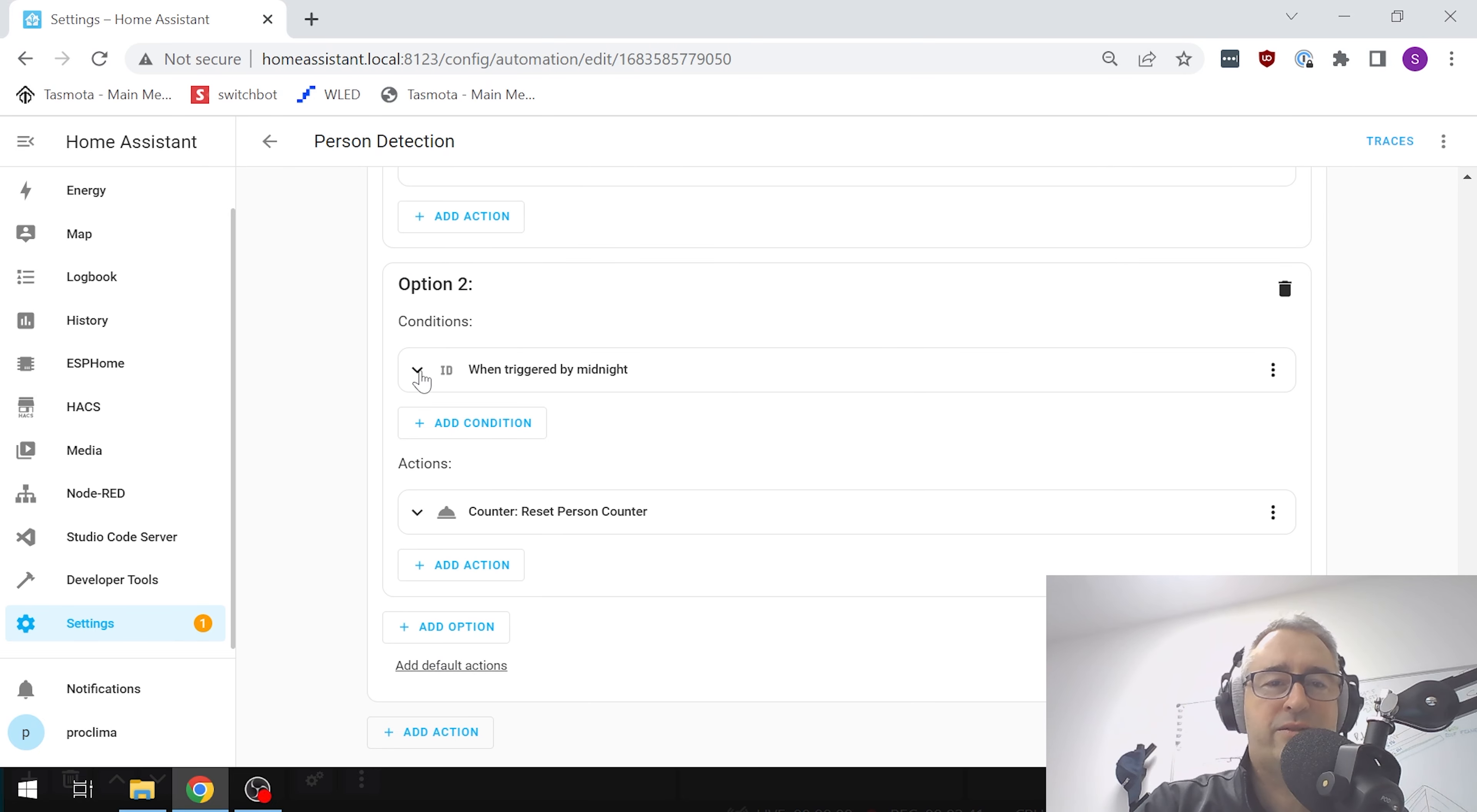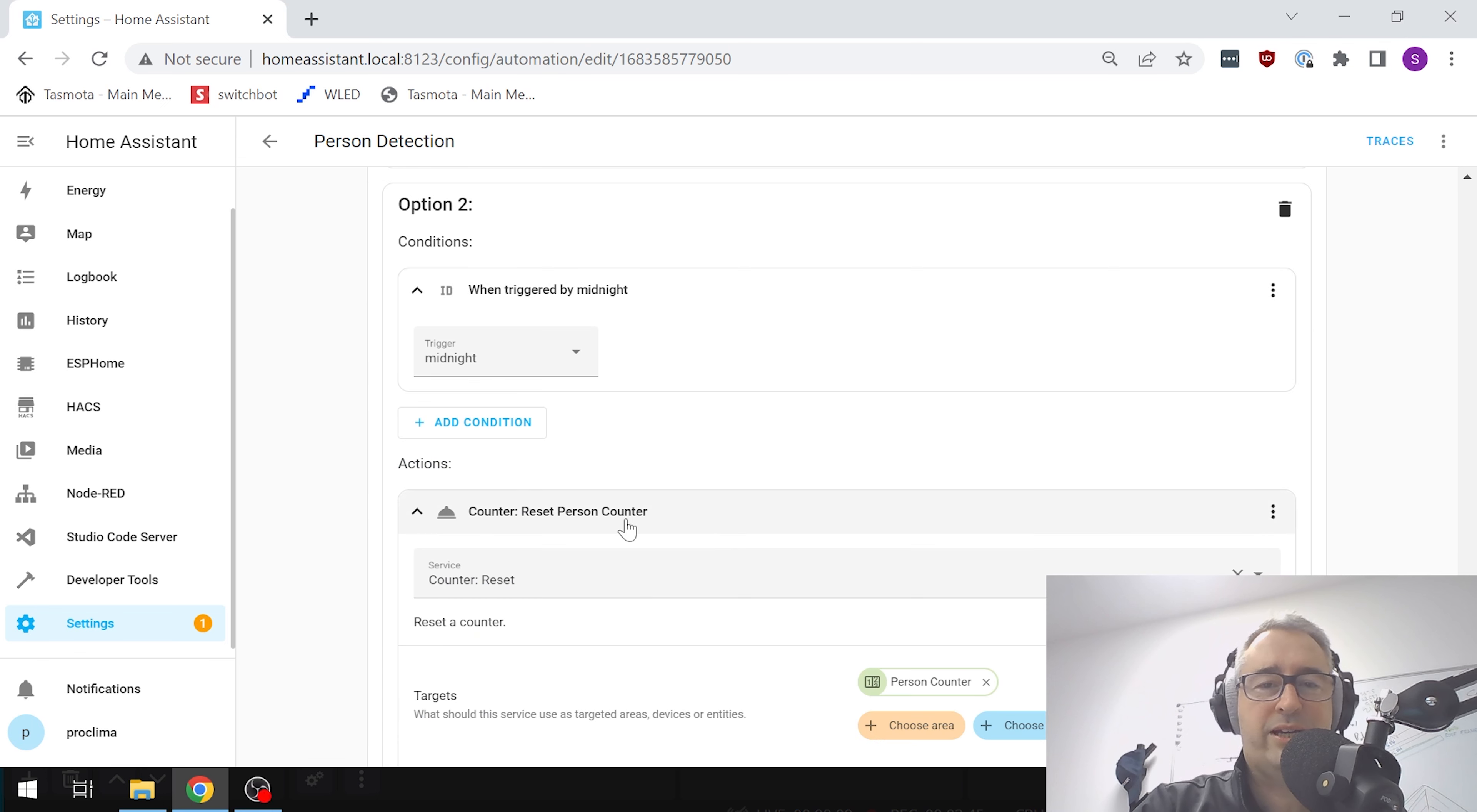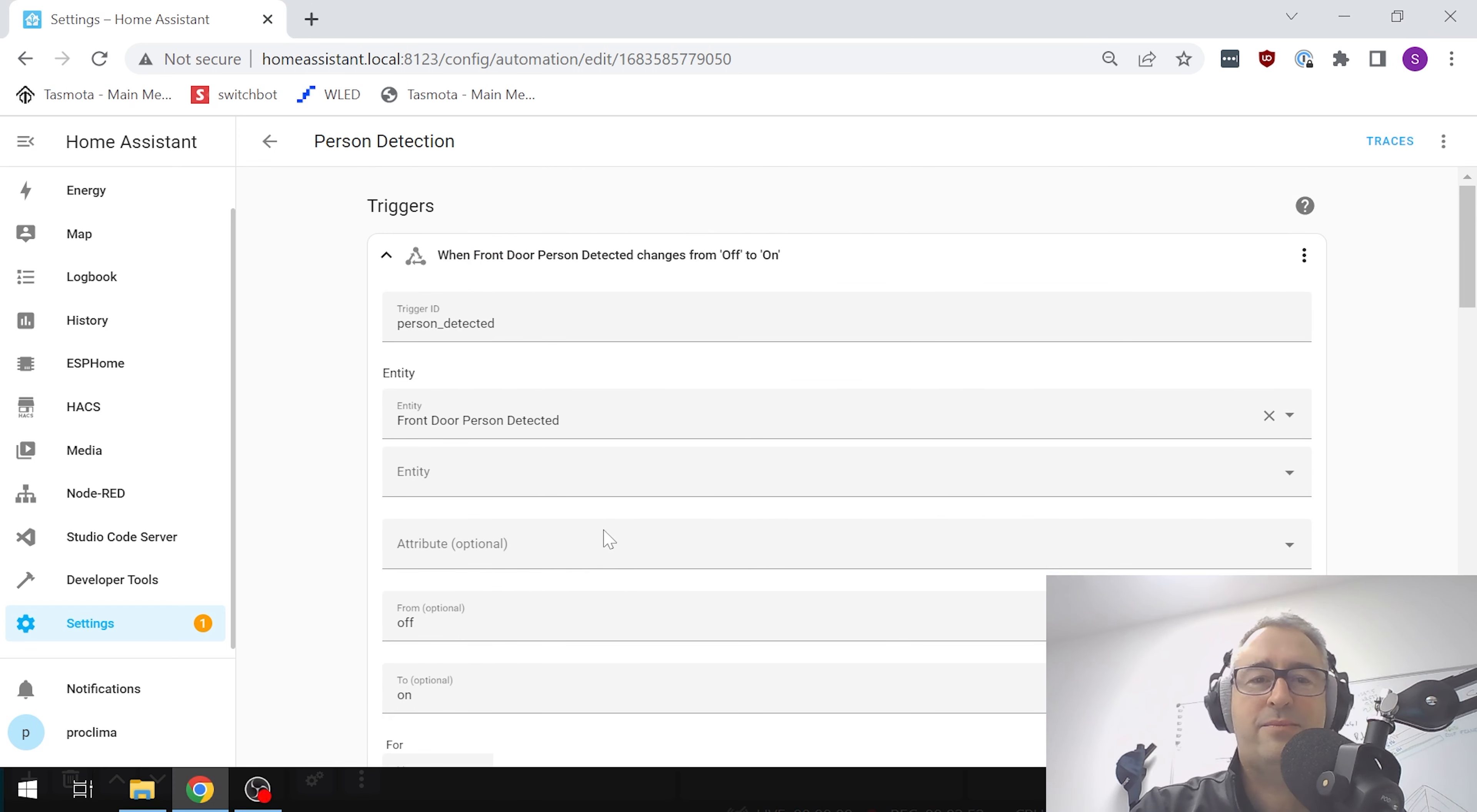Our second action is when that midnight trigger occurs. We go down here and what it does is goes to that counter and resets the person counter to zero again.